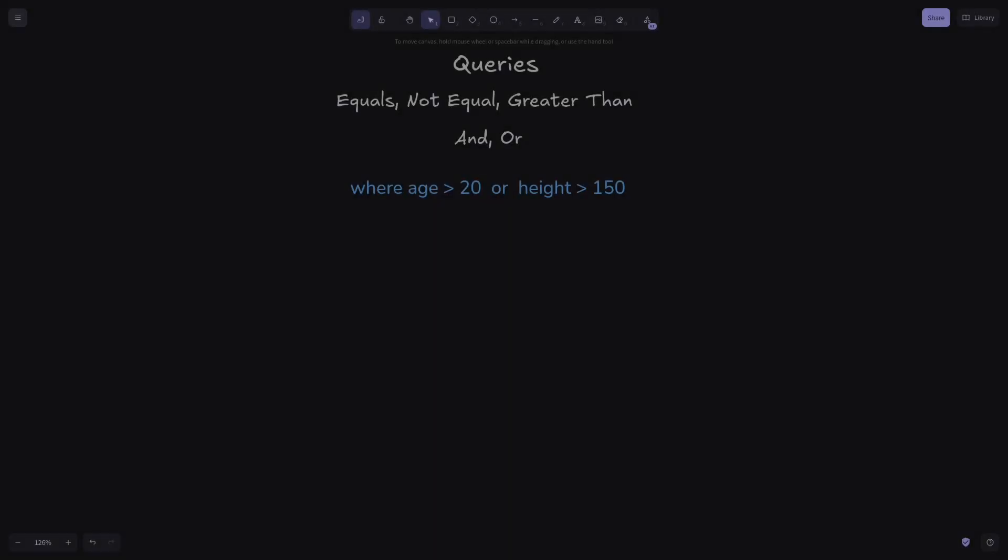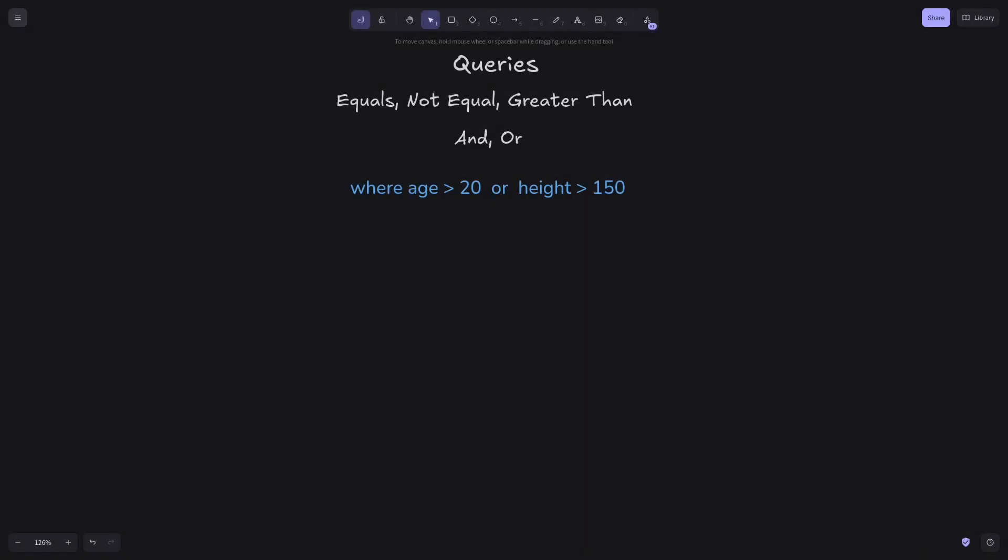Now let's move to OR operation. Our example query says, where age is greater than 20, or height is greater than 150. Each of these queries can return an iterator of cluster IDs. The goal is simple, return an iterator that does not repeat an item.